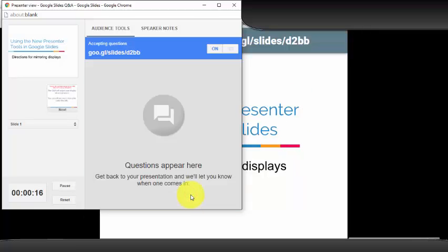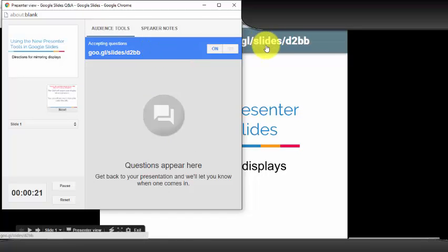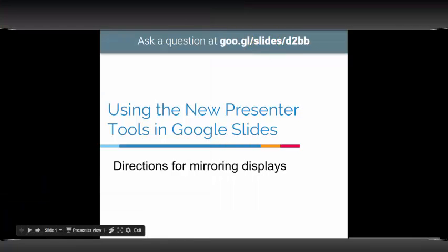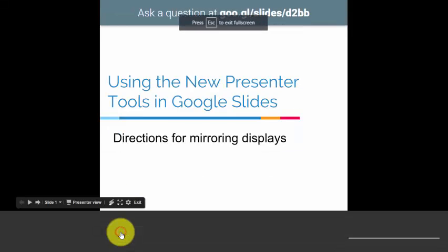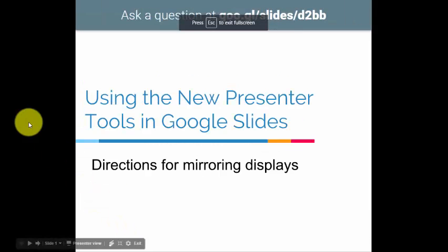When we select the option, a short URL is designed and you will notice it also showed on our slide. Go back to your presentation and select full screen. You are now ready to give your presentation.